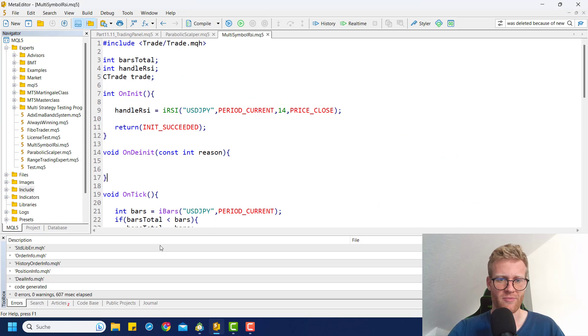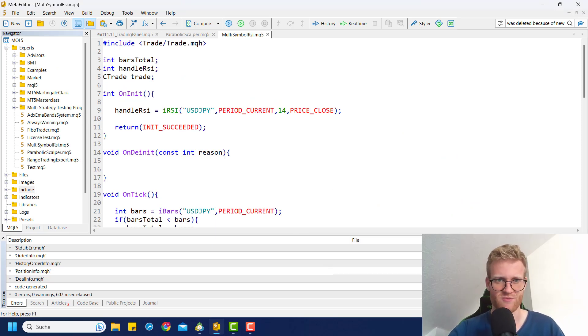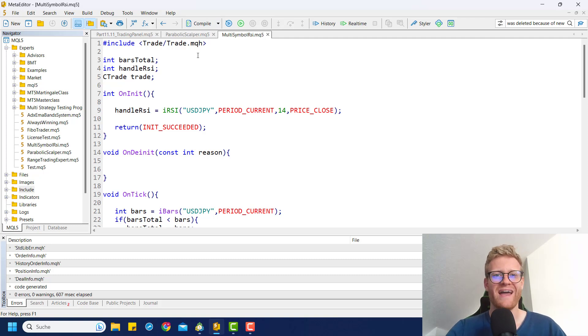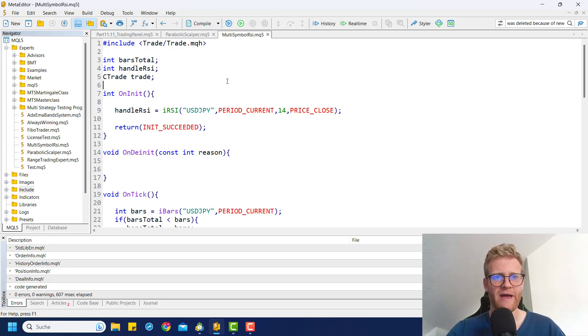So let's take the code from the last video. If you didn't watch the last video, you should, because otherwise it doesn't make sense to watch this one. And now we want to make sure that we trade multiple symbols.